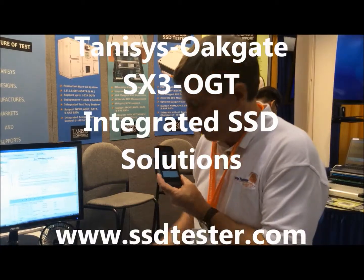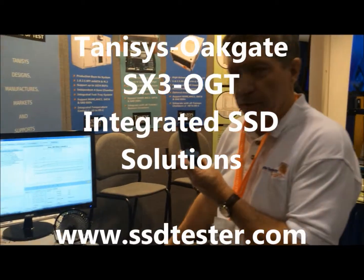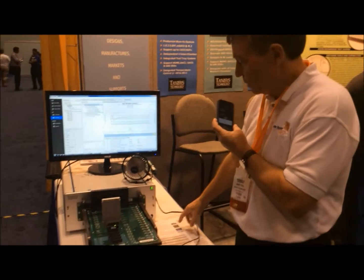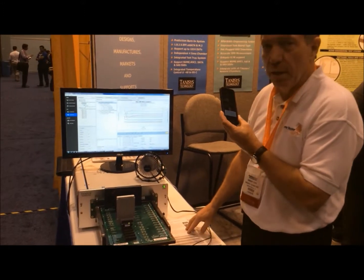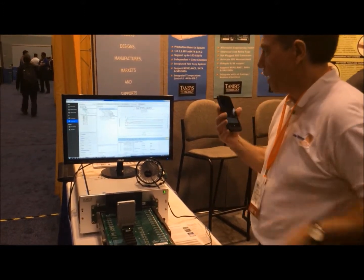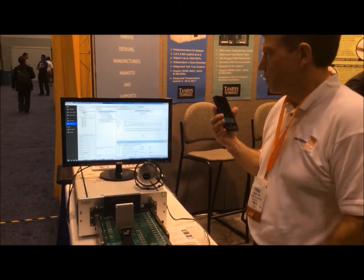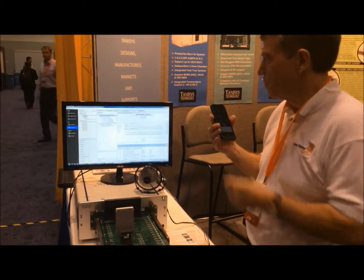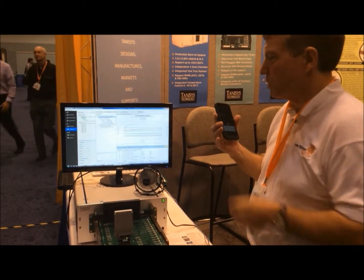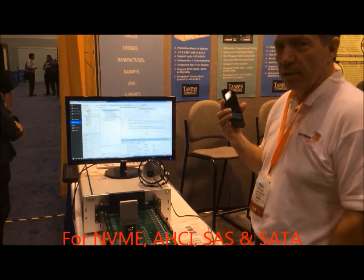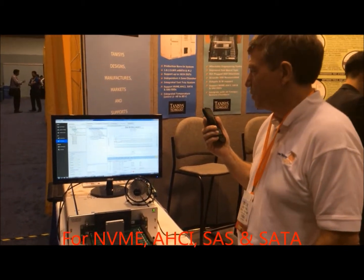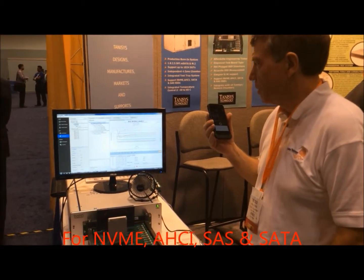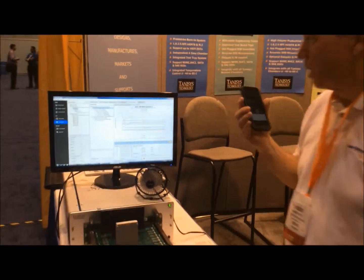We're here to show you the new partnership between Oakgate and Tannisys, the SX3 OGT. That software package is developed to allow you to test out storage devices of NVMe, HCI, and SAS SATA. We have the ability here also to go ahead and graph out.